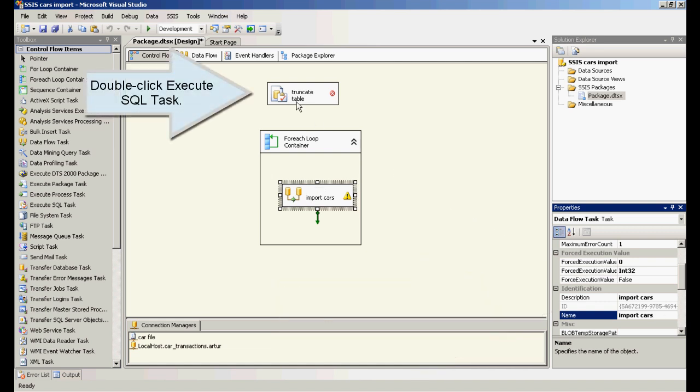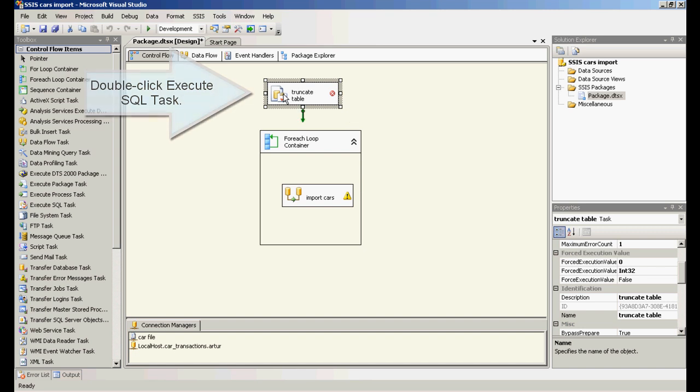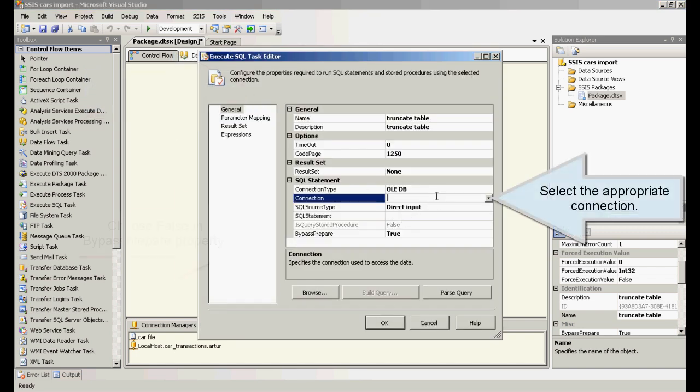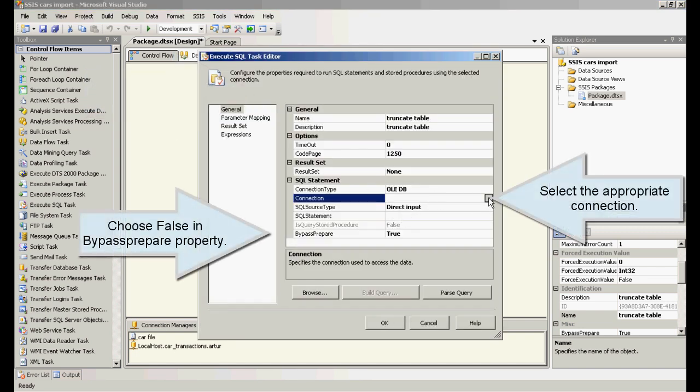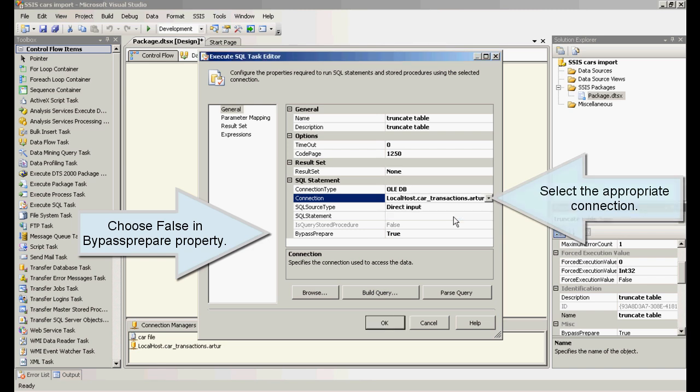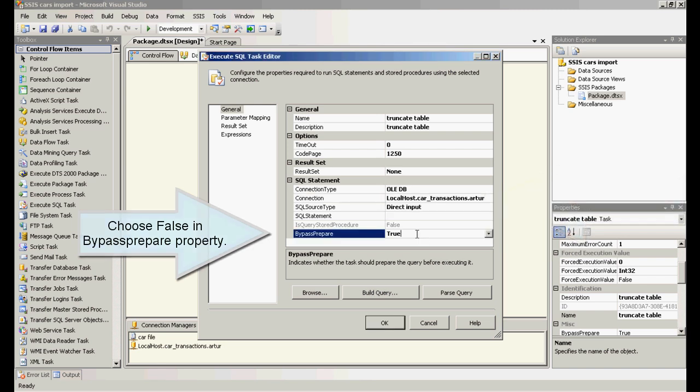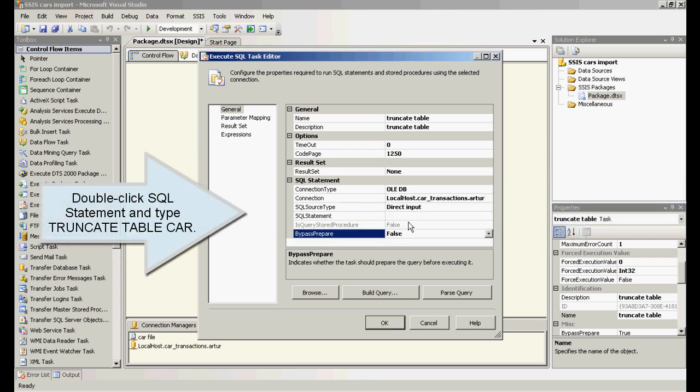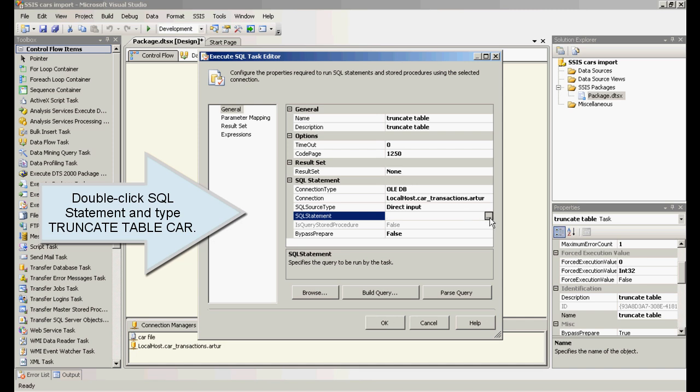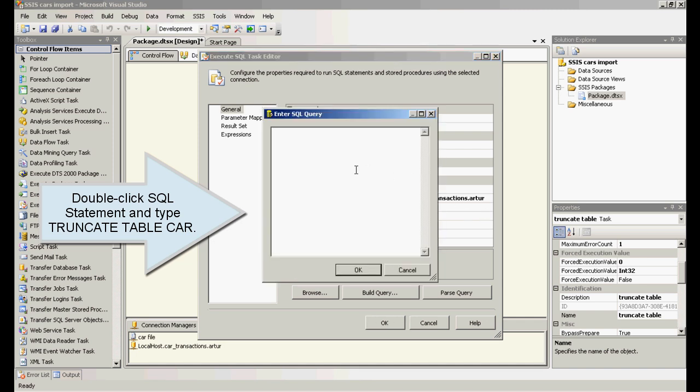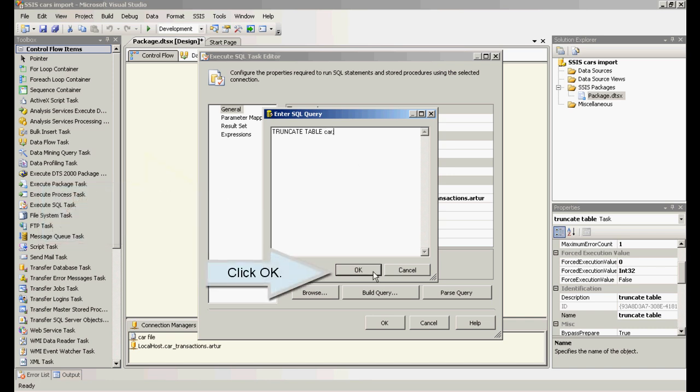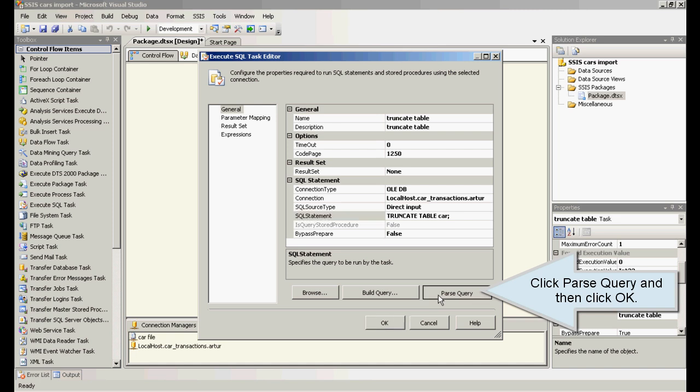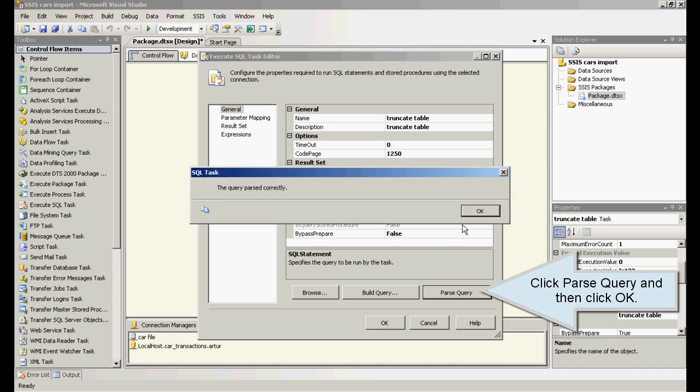Double click Execute SQL task. Select the appropriate connection. Choose false in bypass prepare property. Double click SQL statement and type truncate table car. Click parse query and then click OK.